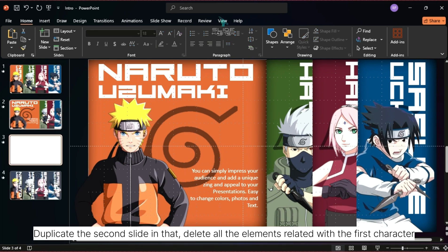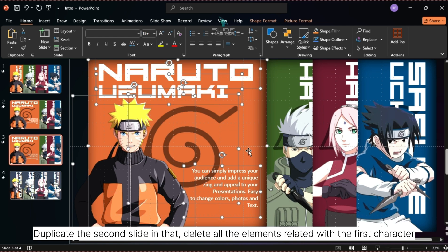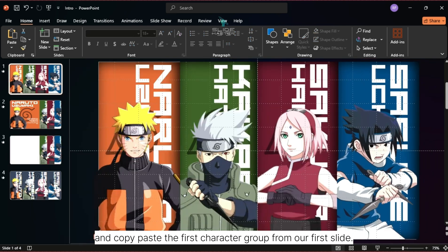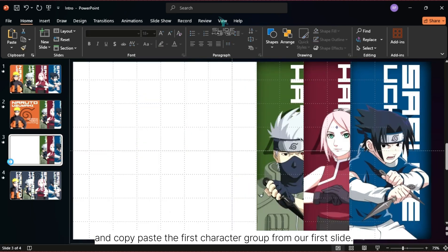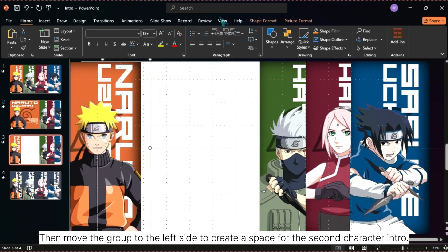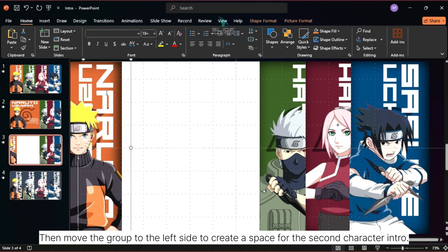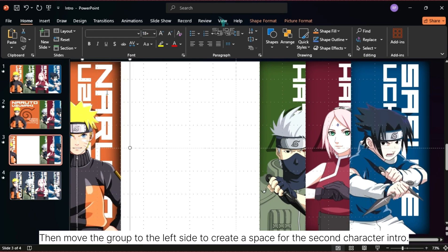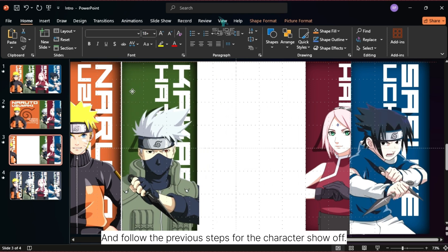Duplicate the second slide. In that, delete all the elements related to the first character, and copy-paste the first character group from our first slide. Then move the group to the left side to create space for the second character intro, and follow the previous steps for the character showcase.